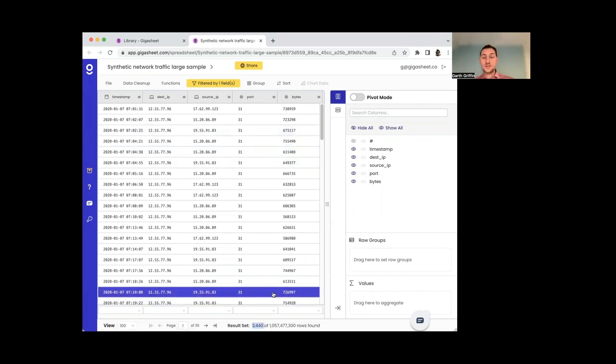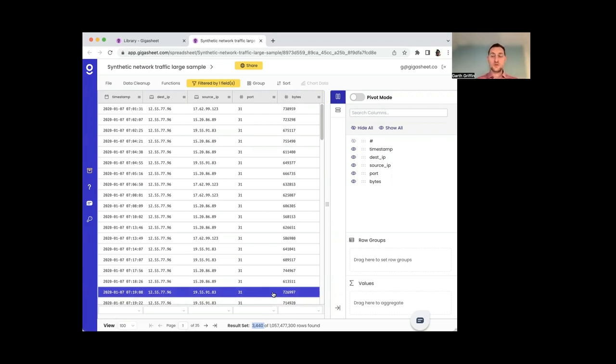And you can see this cut the data down a lot. So this is really great. I now have a much smaller results set. So we can probably take some more sophisticated analytical steps on this smaller results set.